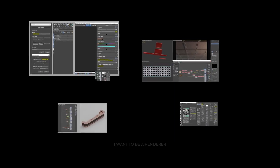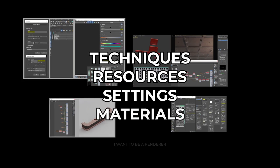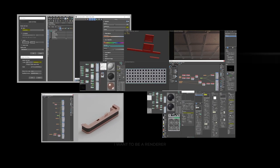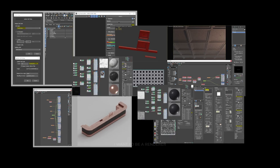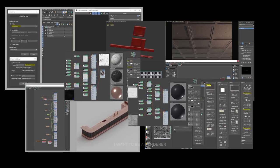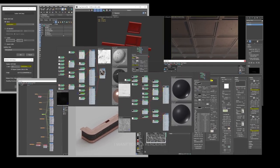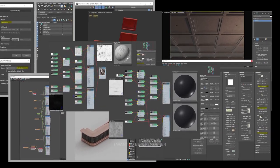So stay until the end of the video because we will discover the techniques, resources, settings and materials that were used to achieve these results made by a professional.